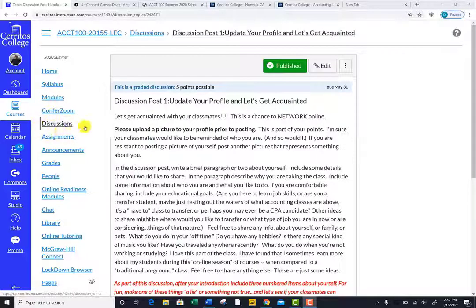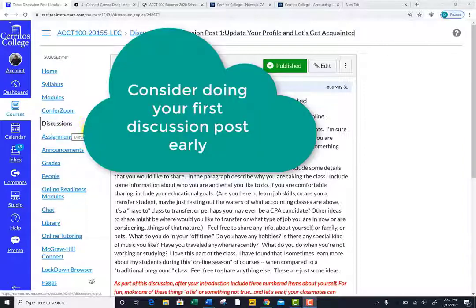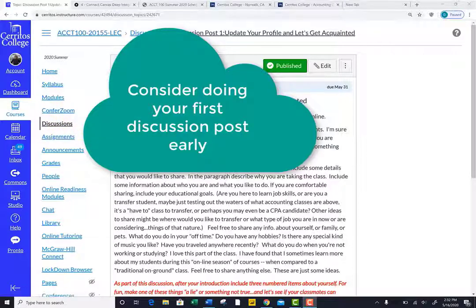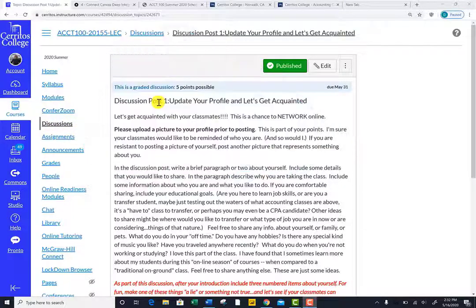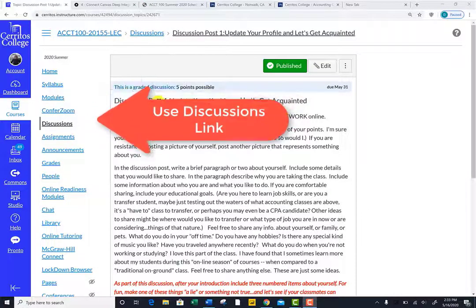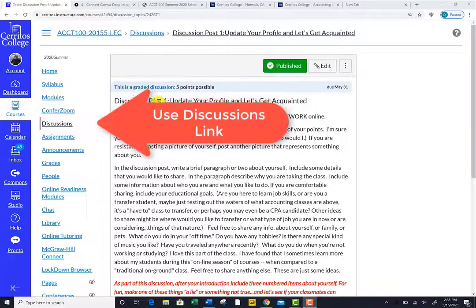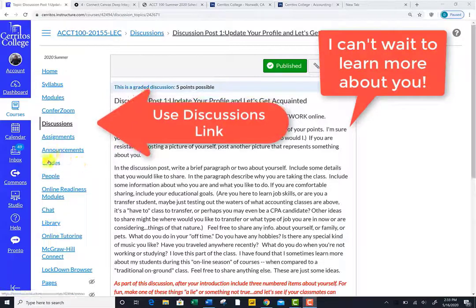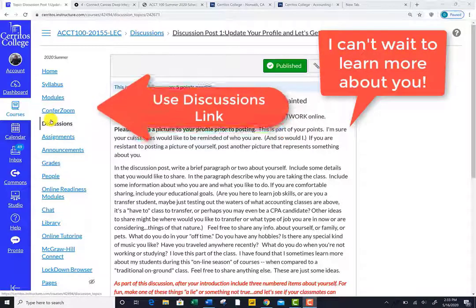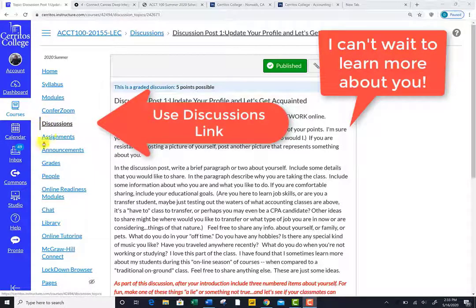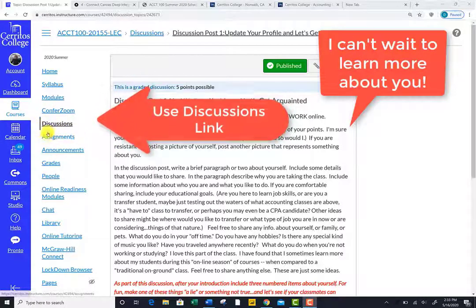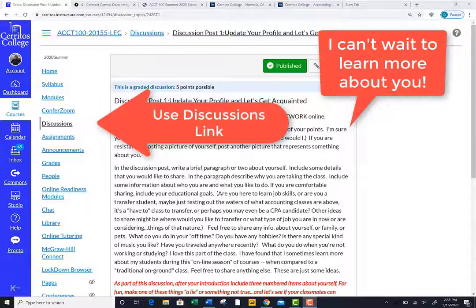One of the reasons I am releasing the course early is to allow you the chance to check things out and to ask questions as they arise. Our first discussion post will be due during the first week. To help build community, I hope you will jump in and participate in our first discussion post even before our official class starts. We will get to know one another and have some fun while we are at it. To access this, just click on the discussions link and open the first discussion post.